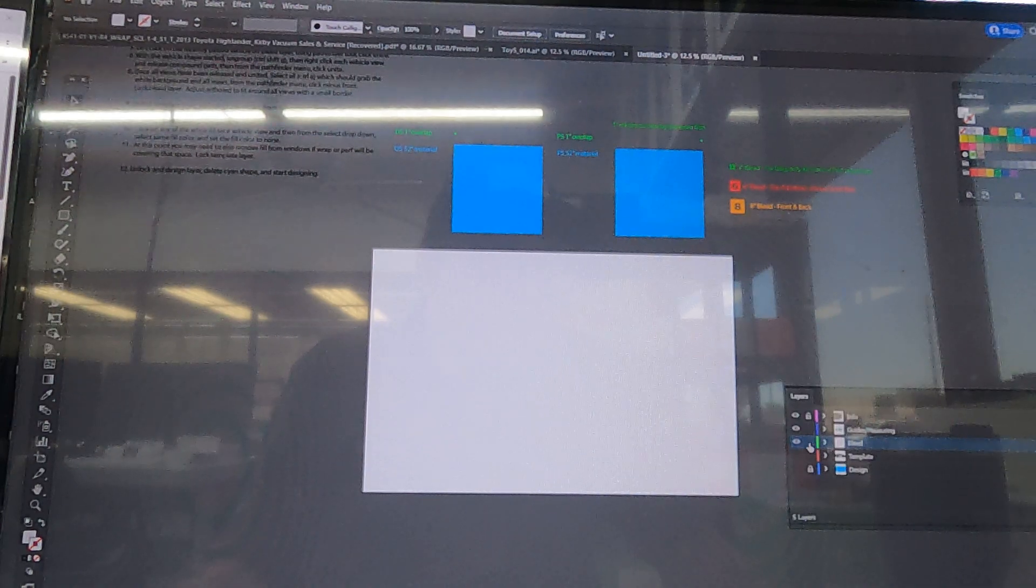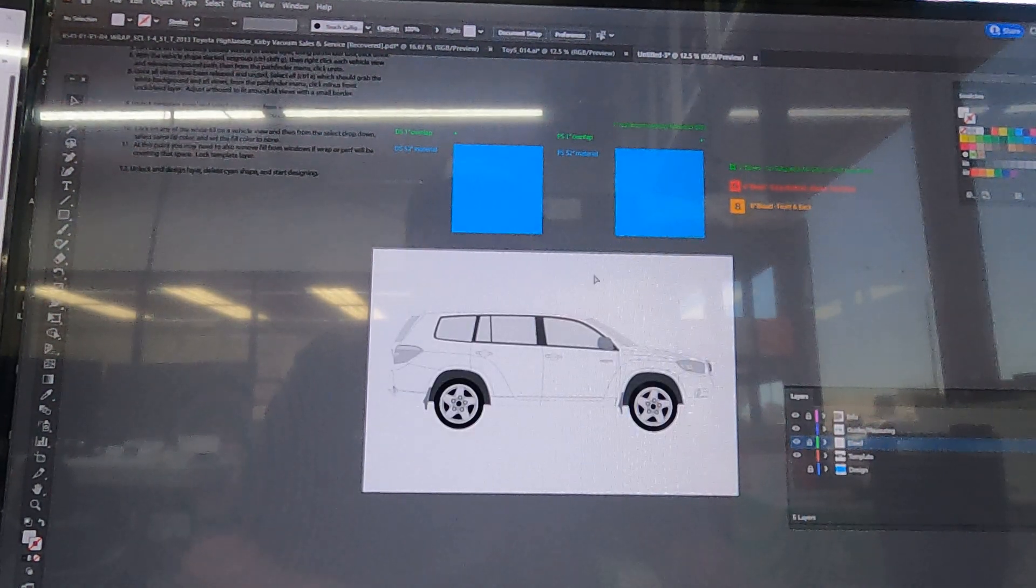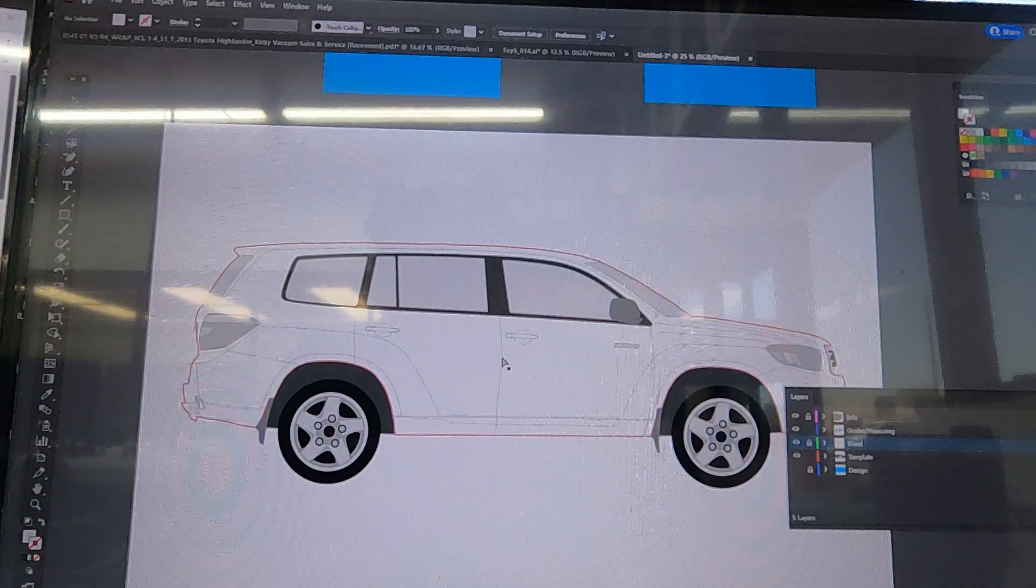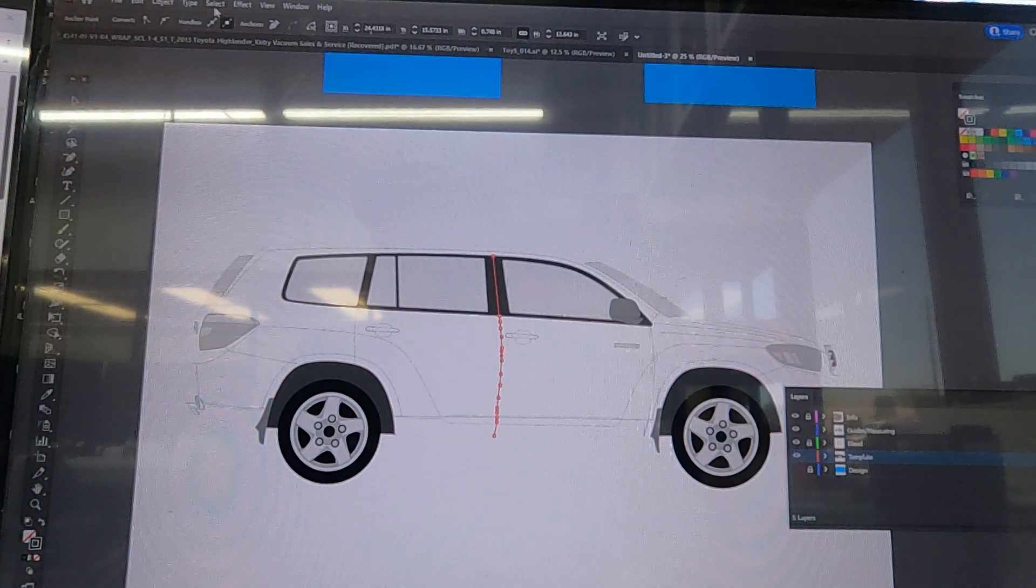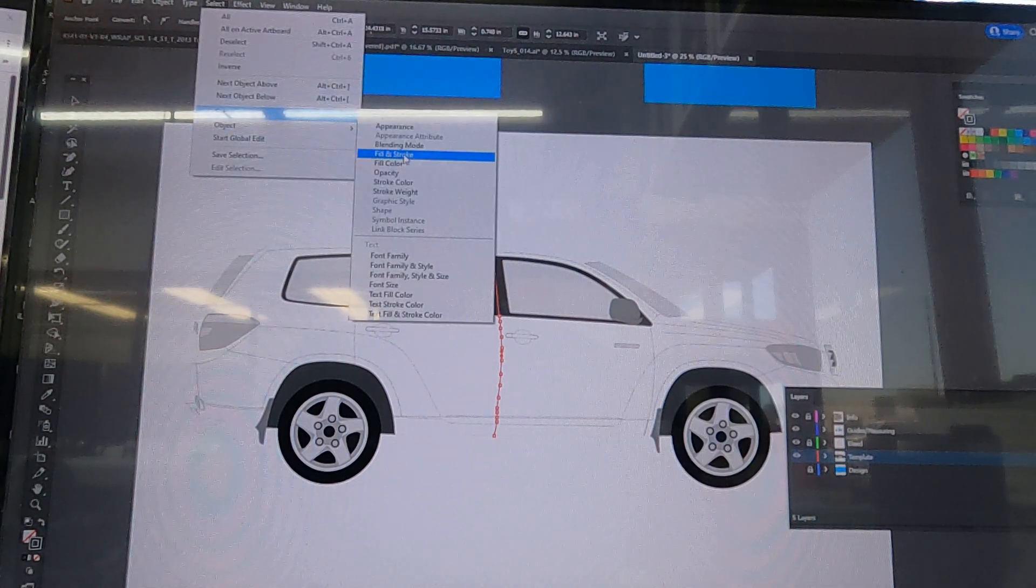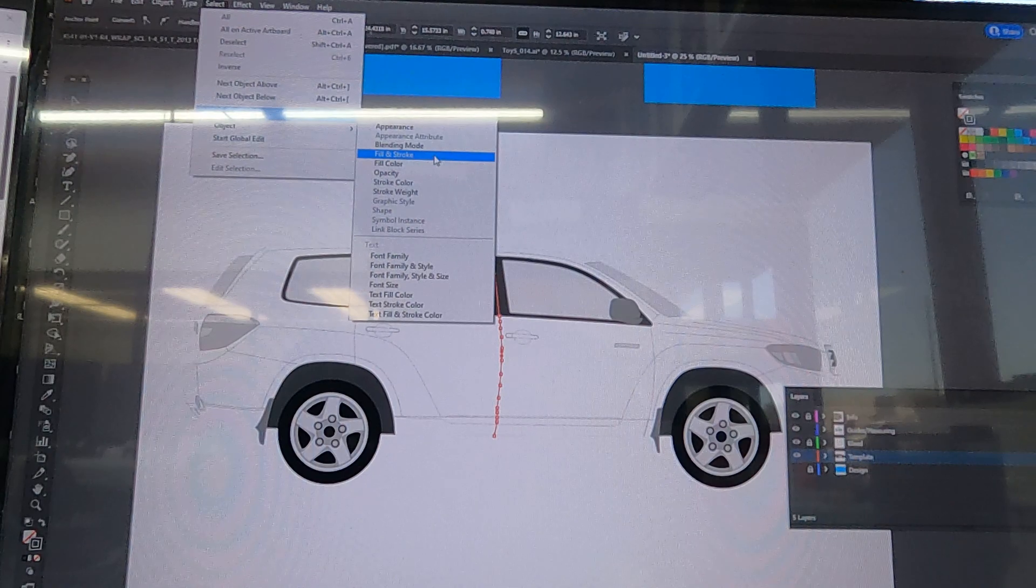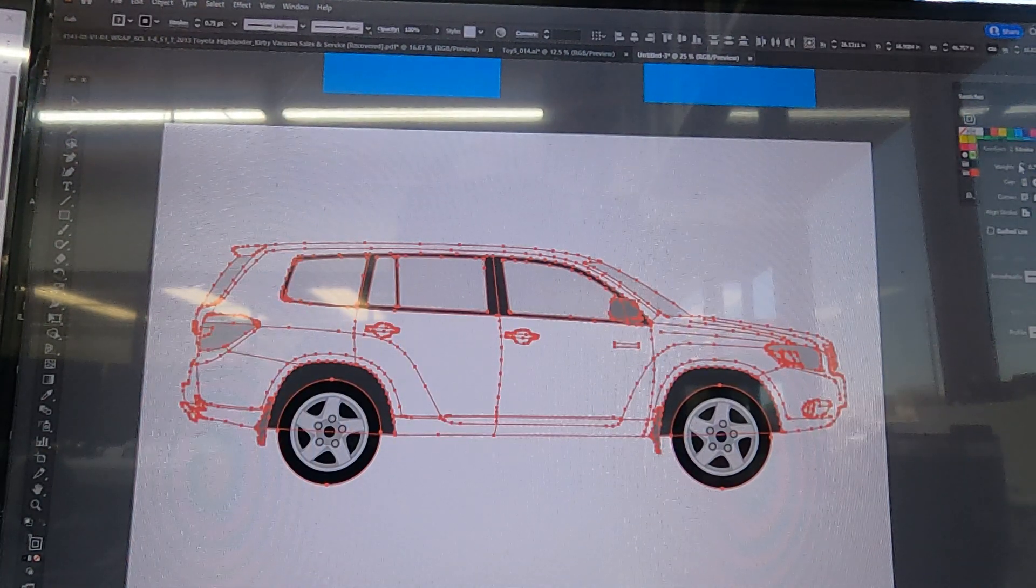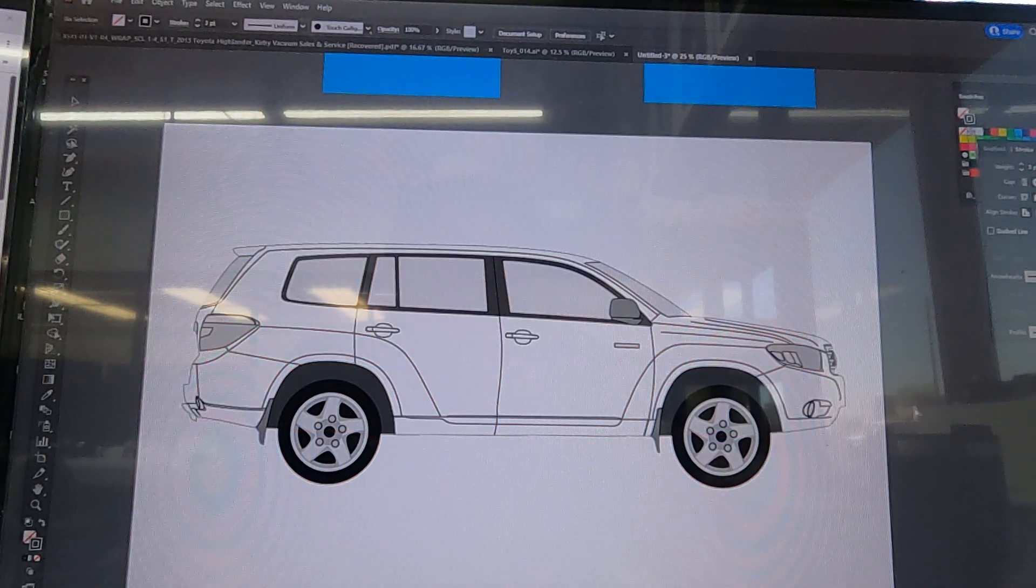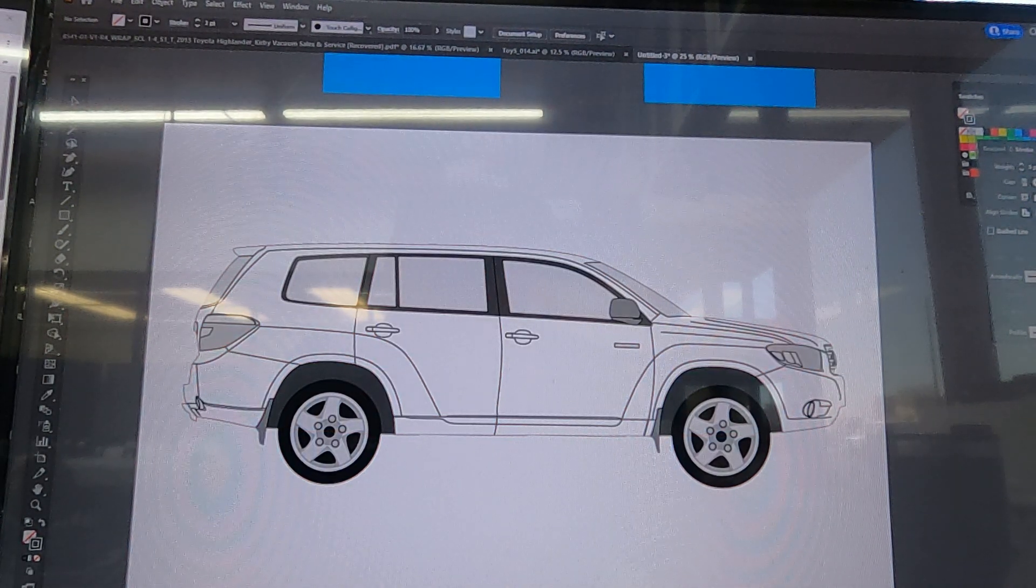Then if we were to go back to our layers we can lock that bleed layer, turn on our template. From what we found is that our installers like to have these lines a little bit thicker. So just go ahead and click one, go to Select Same and stroke color, and we're just going to punch that up to three points. Now you can see that the stroke is nice and thick.